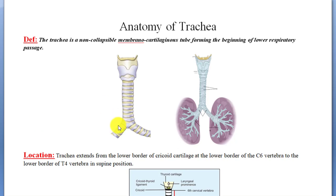Hello dear friends, welcome back. We are discussing the anatomy of the human respiratory system. In the previous 13 lectures we discussed the nose, nasal cavity, pharynx, and larynx. Now it's time to discuss the trachea. We know our respiratory tract is divided into two regions: the upper respiratory tract and the lower respiratory tract. In the upper tract we covered the nose, nasal cavity, pharynx, and larynx.